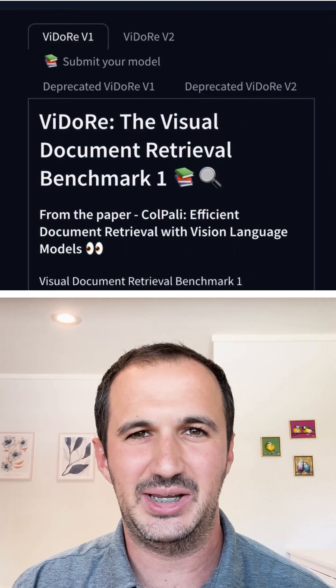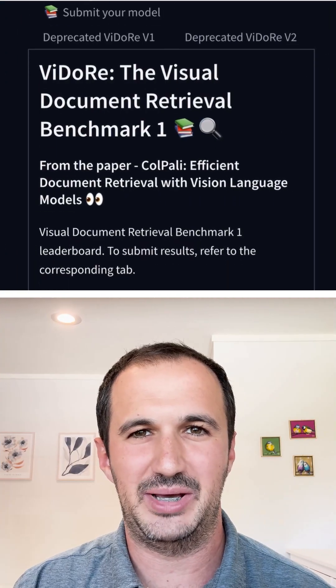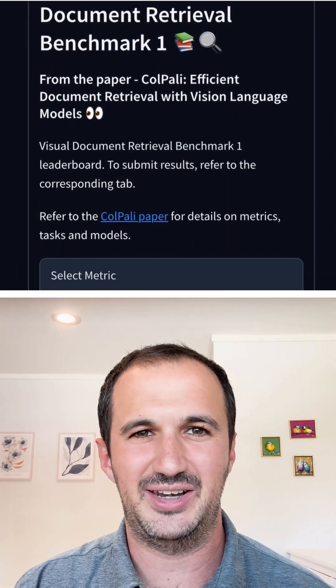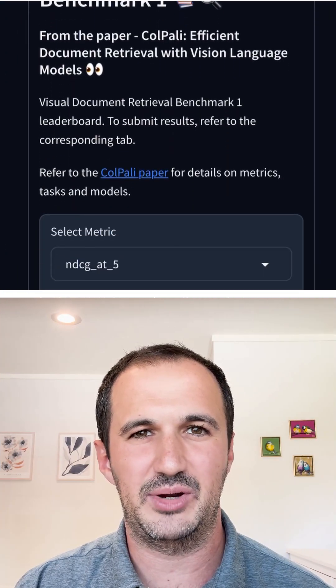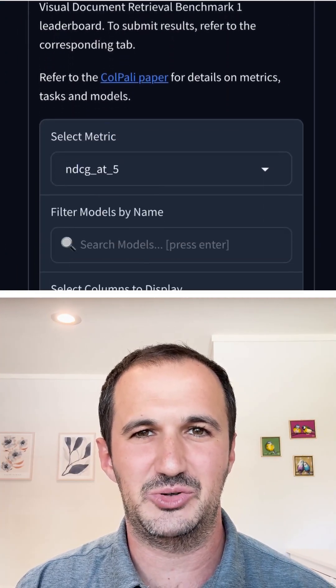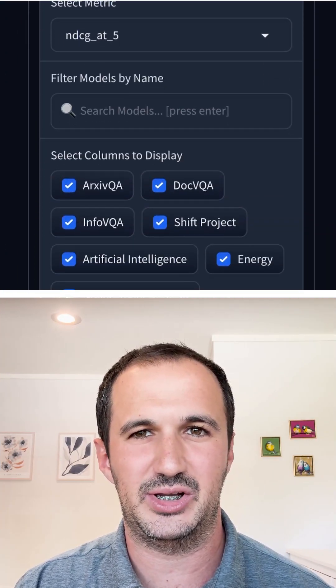Hey everyone, we're back with another leaderboard win for our newest NEMA Retriever model. Lama NEMA Retriever Coal Embed 3B is now ranked number one on three major visual document retrieval leaderboards.